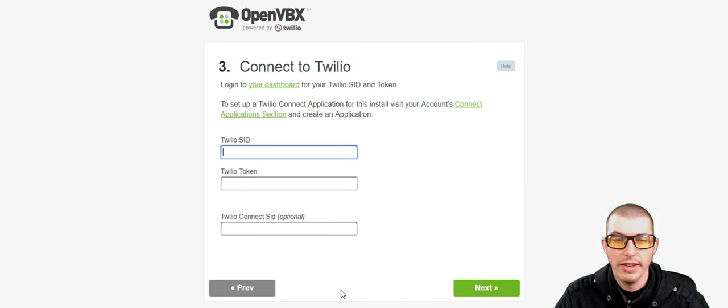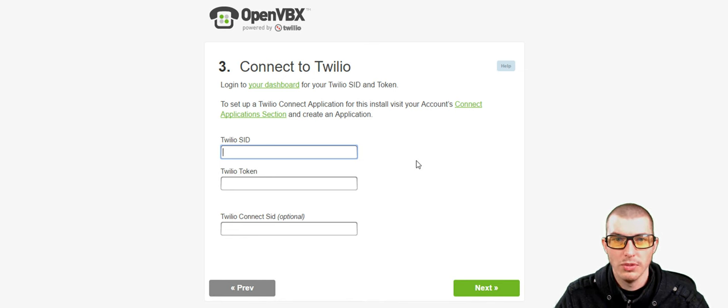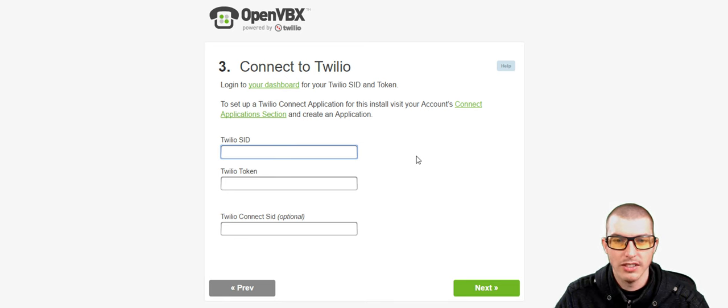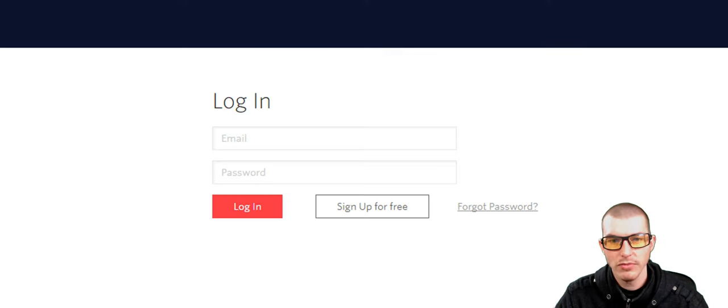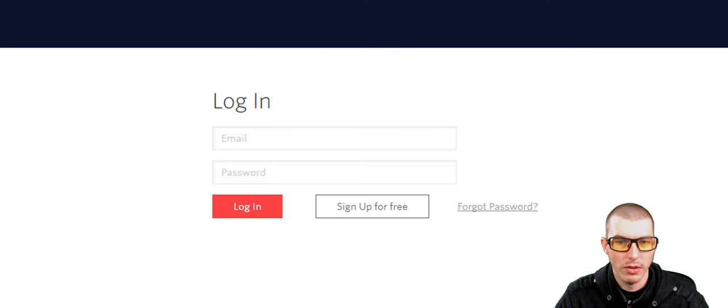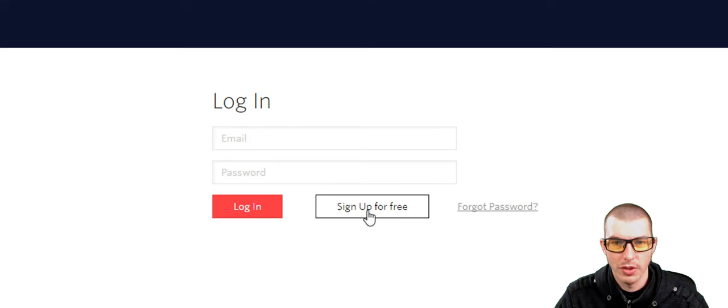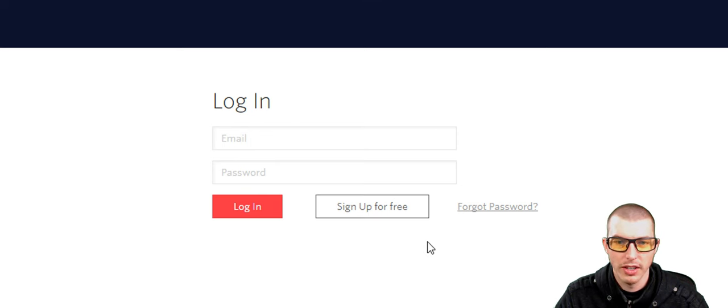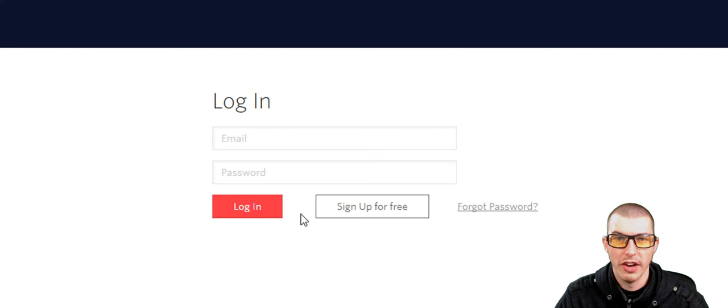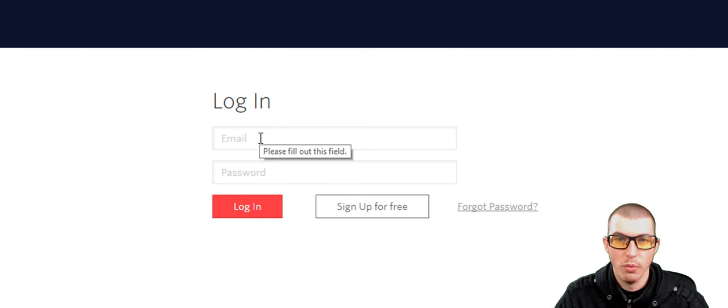And this is the part where we're going to have to set up our Twilio account. So to go ahead and set up Twilio, what we're going to do is click on your dashboard. And it will send us to Twilio. And if you haven't done this already, go ahead and click Sign Up for Free here. And go ahead and go through those steps. And once you've successfully created an account, you're going to then want to log in.